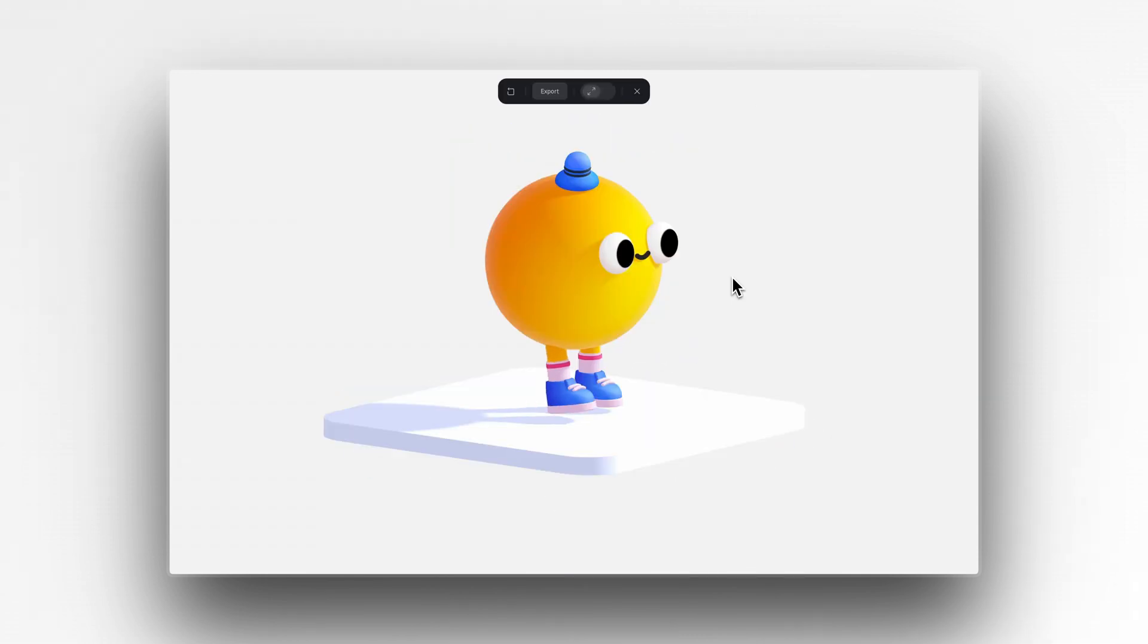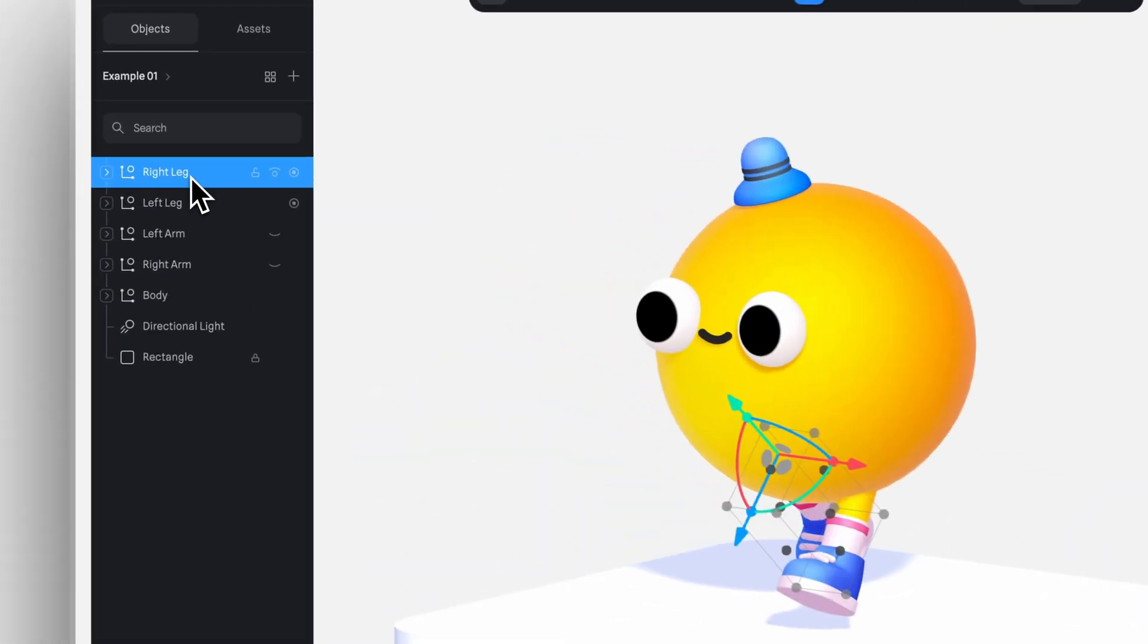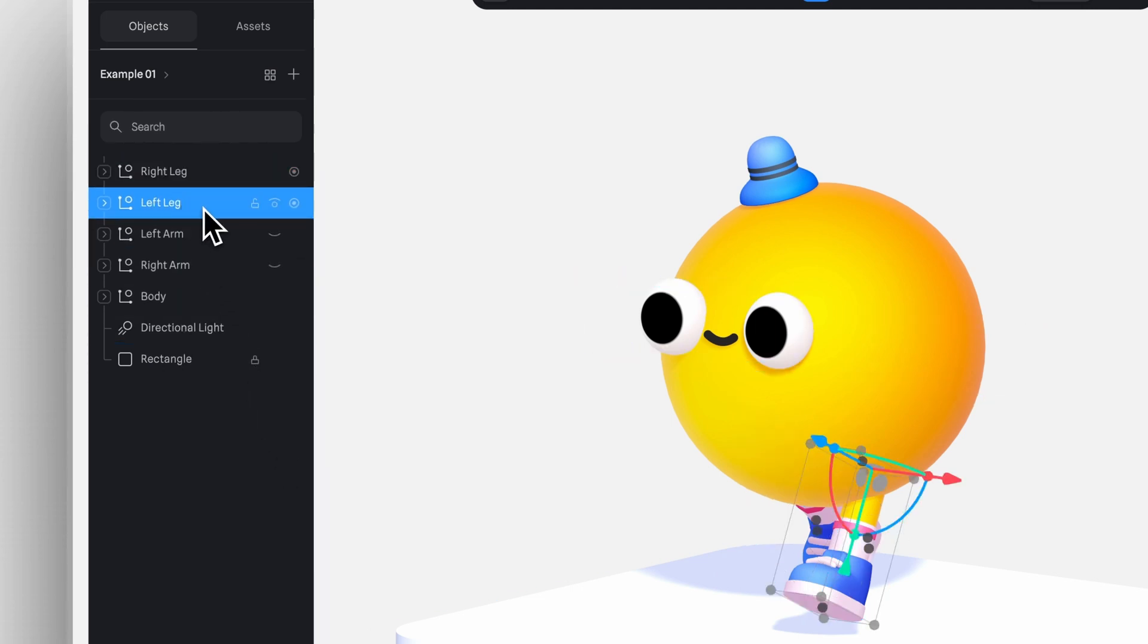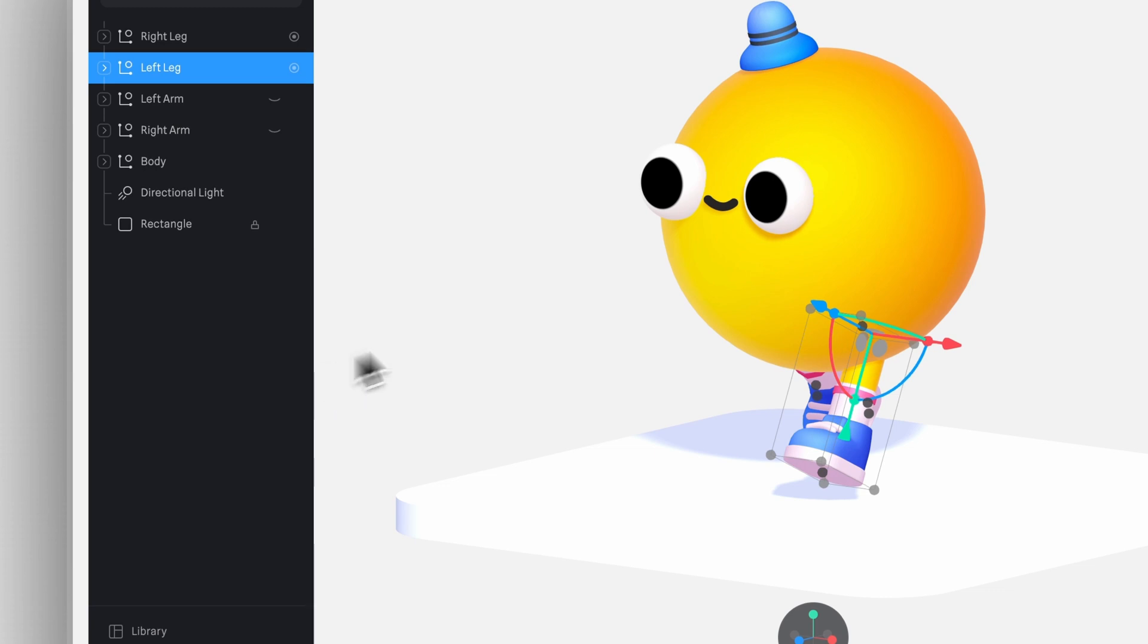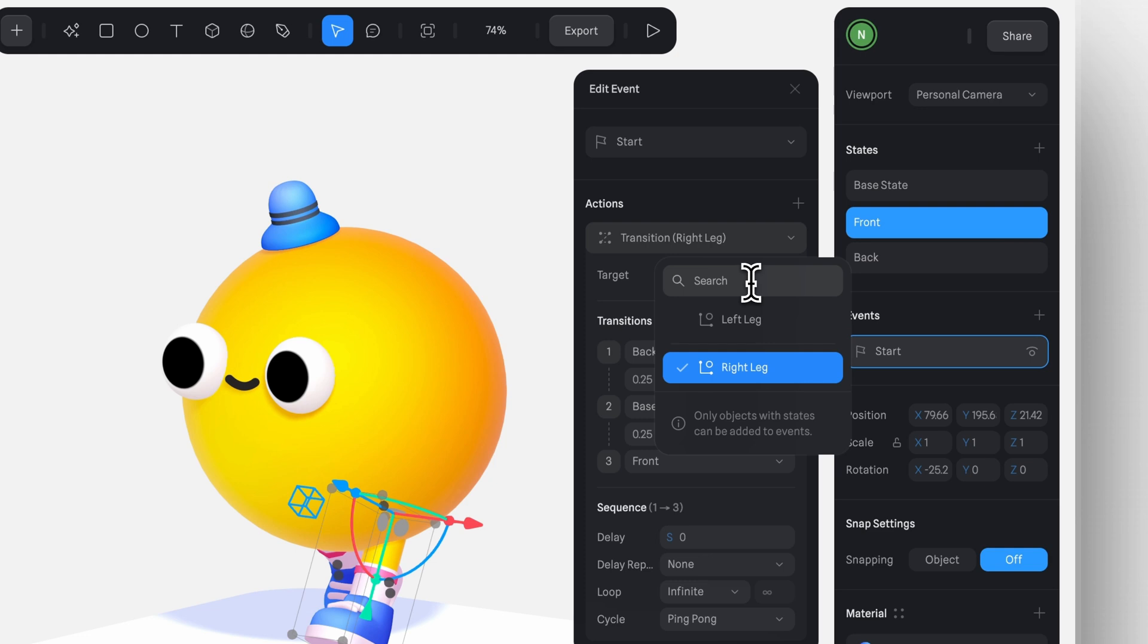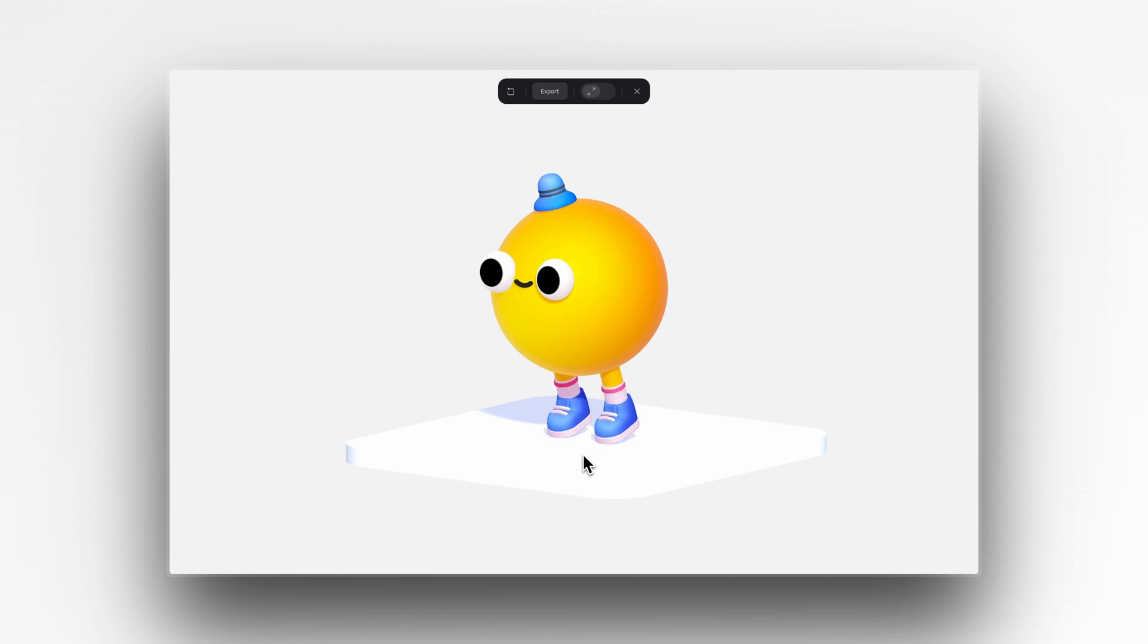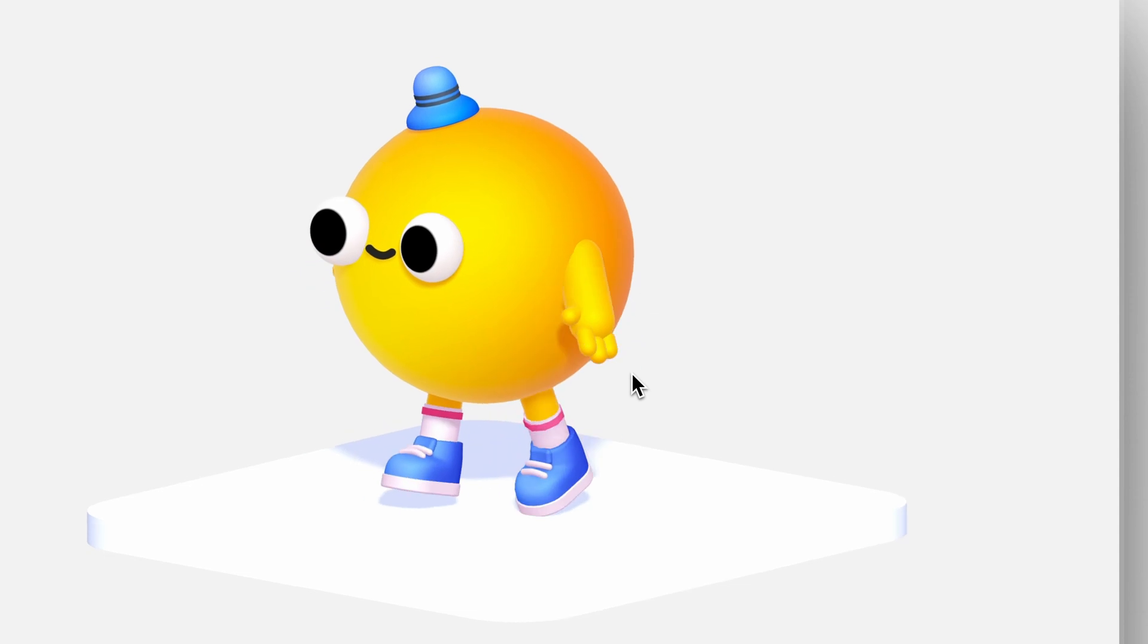Now for the left leg. Since the animation is the same, we can simply copy and paste this transition. Just make sure that you've adjusted the pivot point at the top of the leg so it works correctly. Then in target, select the left leg. If I hit play right now, you'll see that both legs are animated. But it looks a little strange because they're moving at the same pace when they should be opposite.